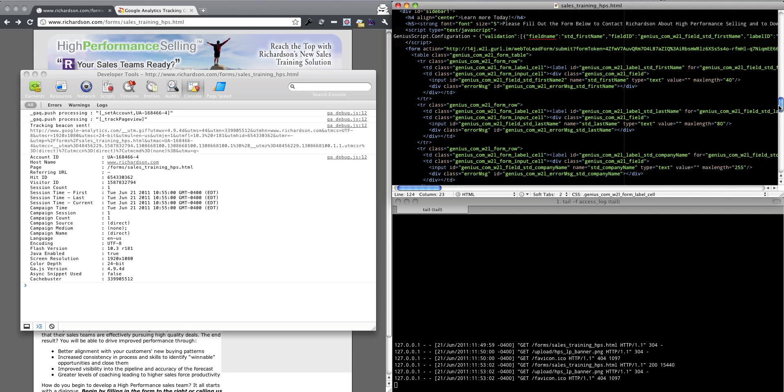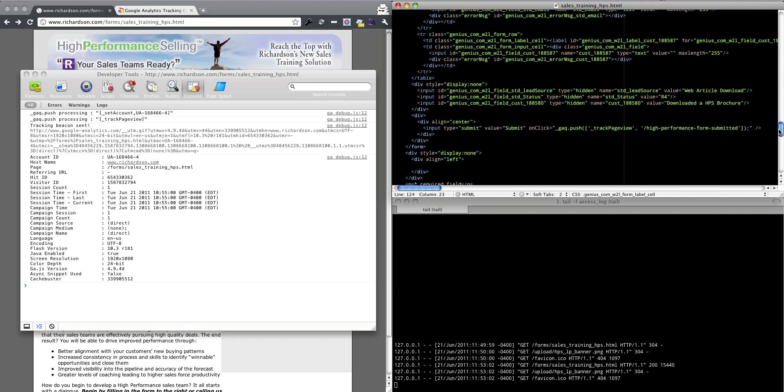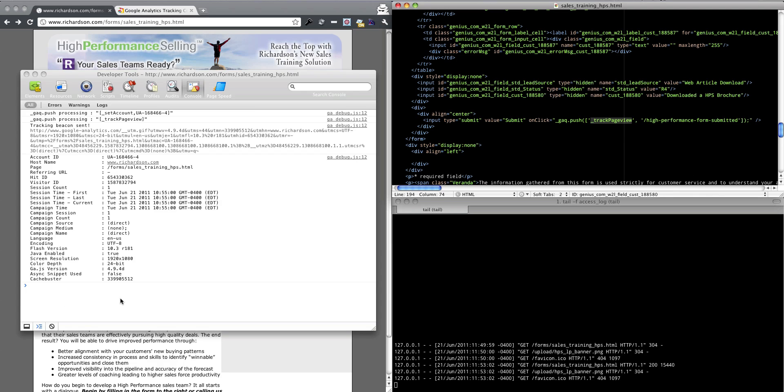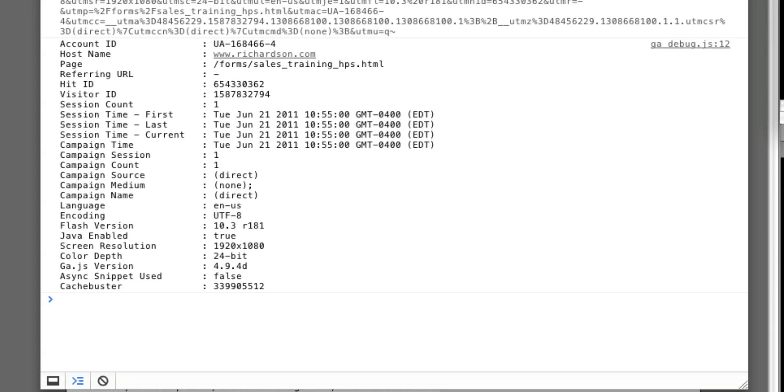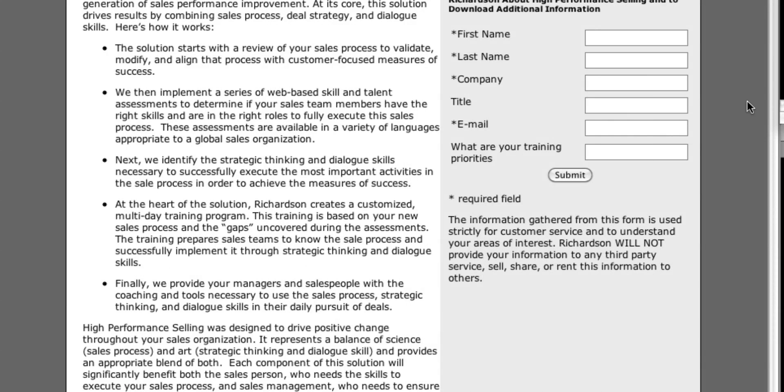What we're going to be doing is we're going to fill in the form and what we want to see is our tracking code, or I'm sorry, our virtual page view right here show up on the bottom of this list as soon as we hit that submit button. So we're looking for tracking page view, this URL, and we're looking for it way down here at the bottom. So let's go try it out.